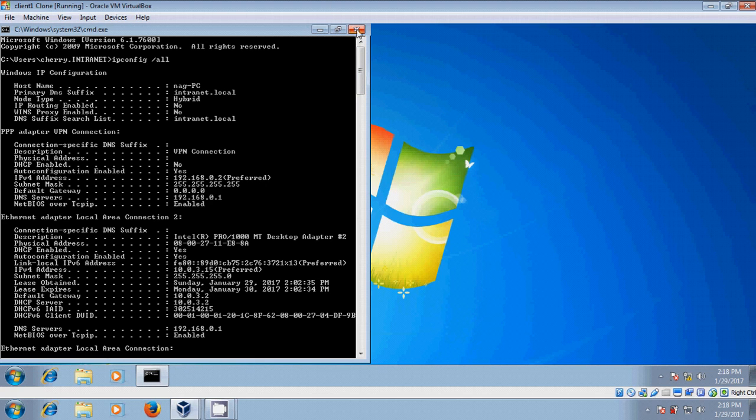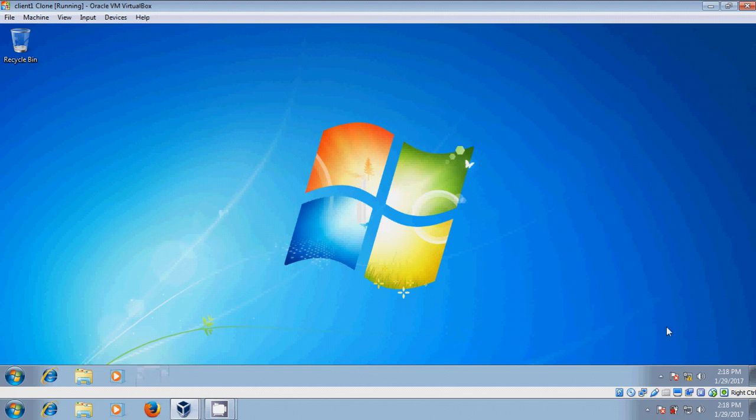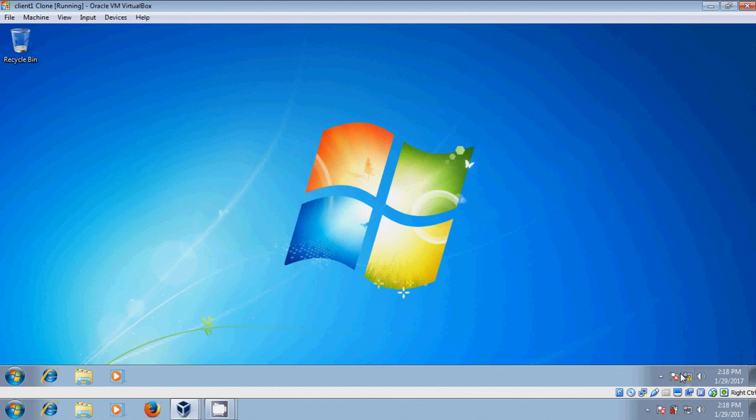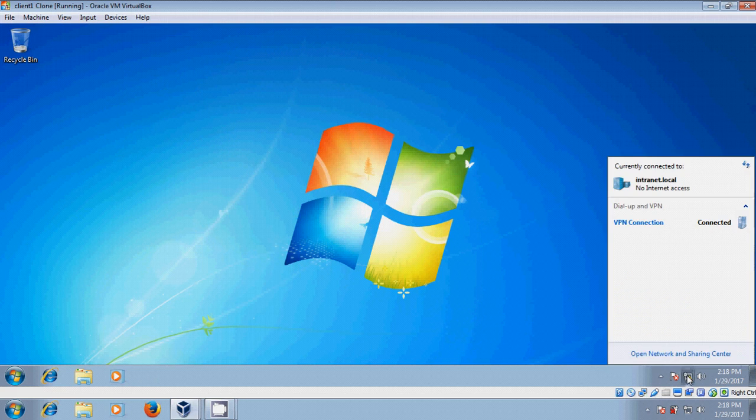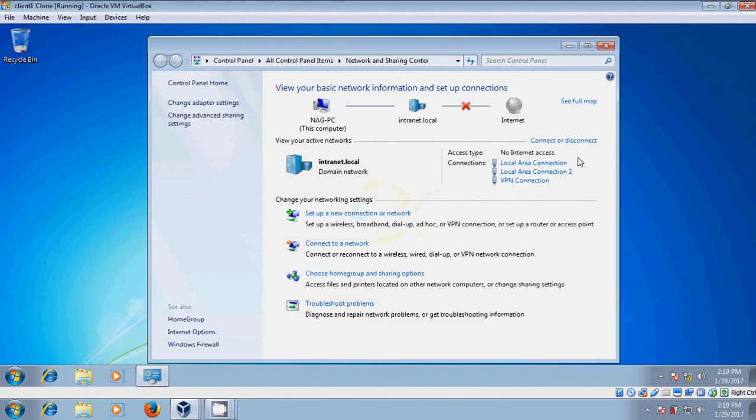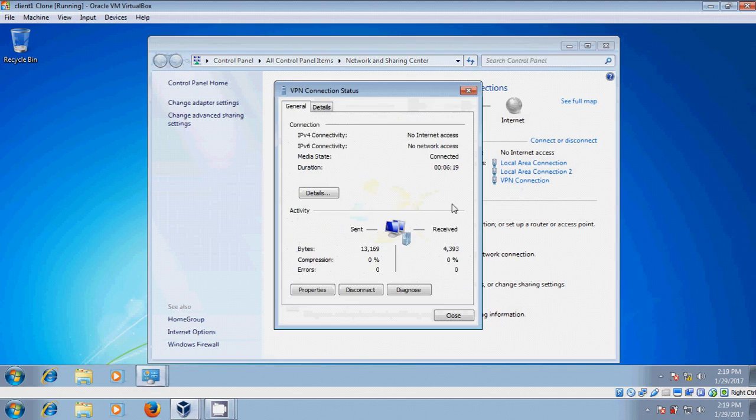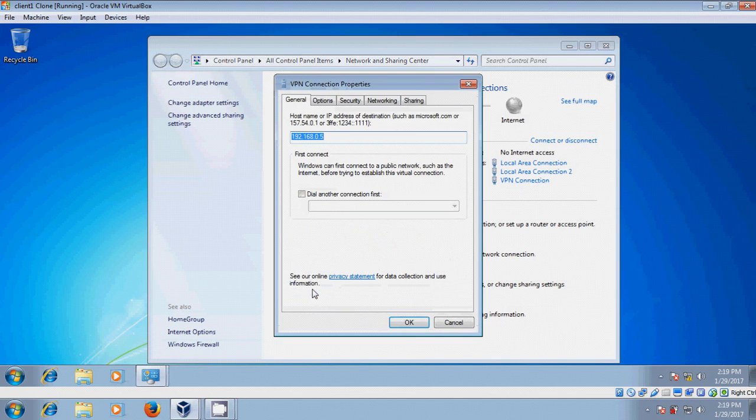After this, close this. Now come to Network and Sharing Center. Click on VPN connection, then Properties. Here it is showing the IP address.